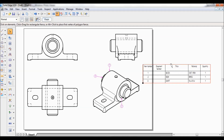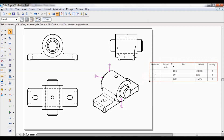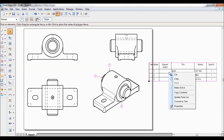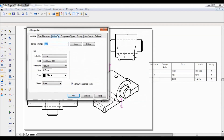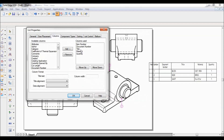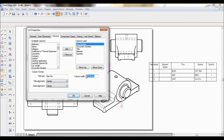Now I will adjust all the spacing. Right click over the table and select Properties. Go to Columns. You can see the various columns listed. The first one is Item Number — I will rename it to a short form, 'Item No.', and set the width to 10 mm. The next column is Document Number, which is not required, so I will remove it by clicking Remove.